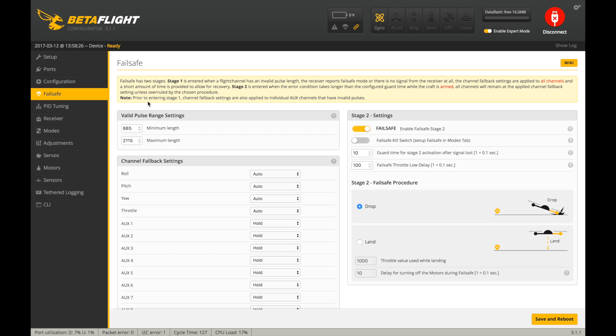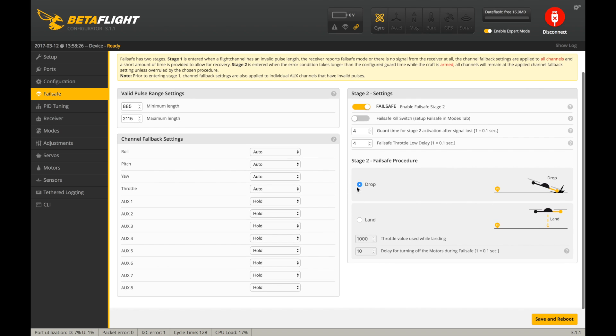Go to the failsafe tab. I always set these to 4, which will give you a 0.4 second delay, and set it to drop. You do not want it to land. Just have it drop. Save and reboot.